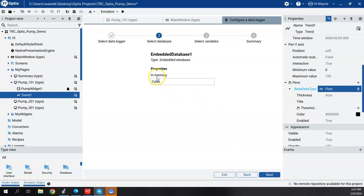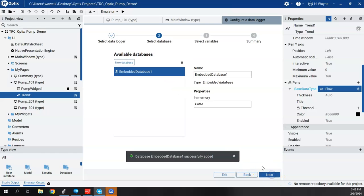And in memory properties, false or true, we'll leave it false. And we'll say next.